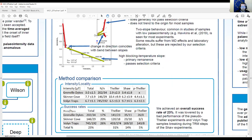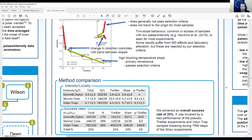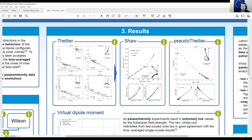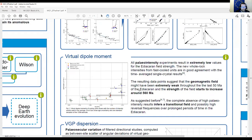The lowest results tend to come from the pseudo-Thellier method. Looking at the virtual dipole moments (VDMs) at this time period, we can see they are all really, really low. There's a single crystal result shown in orange for reference, and pretty much all of what we've measured between 600 and 560 Ma agrees well with that.